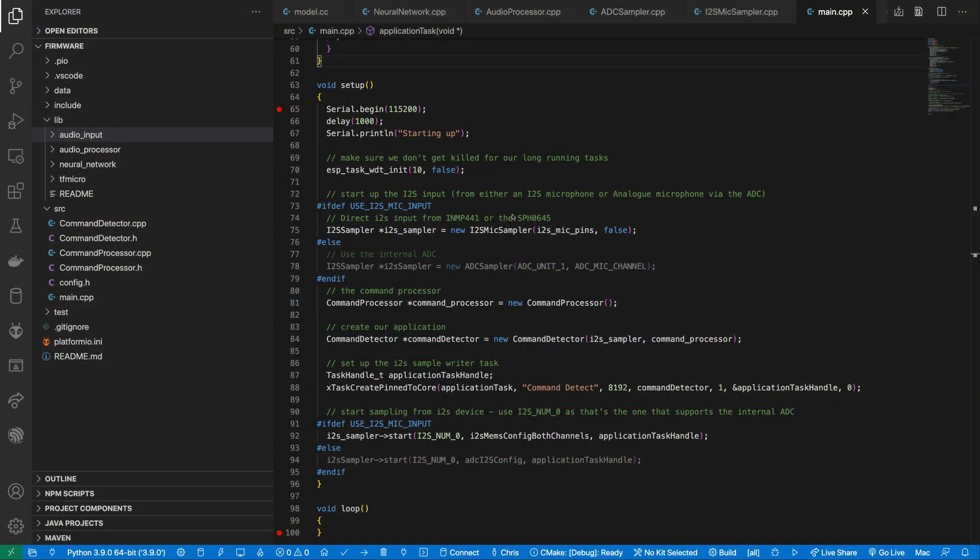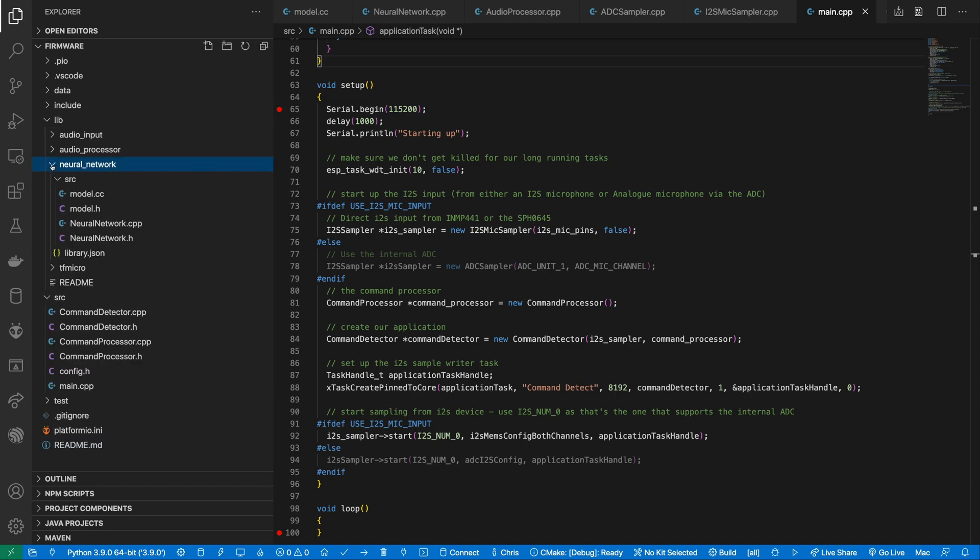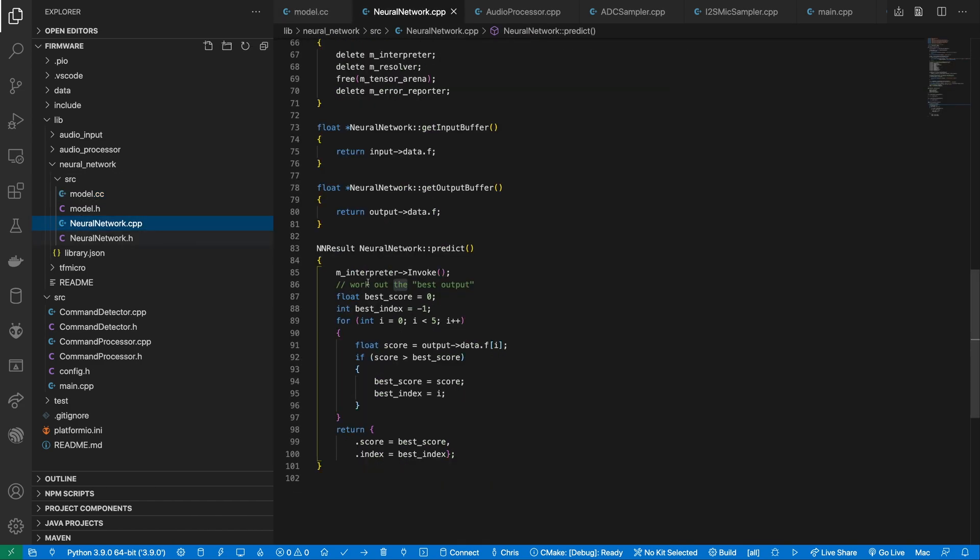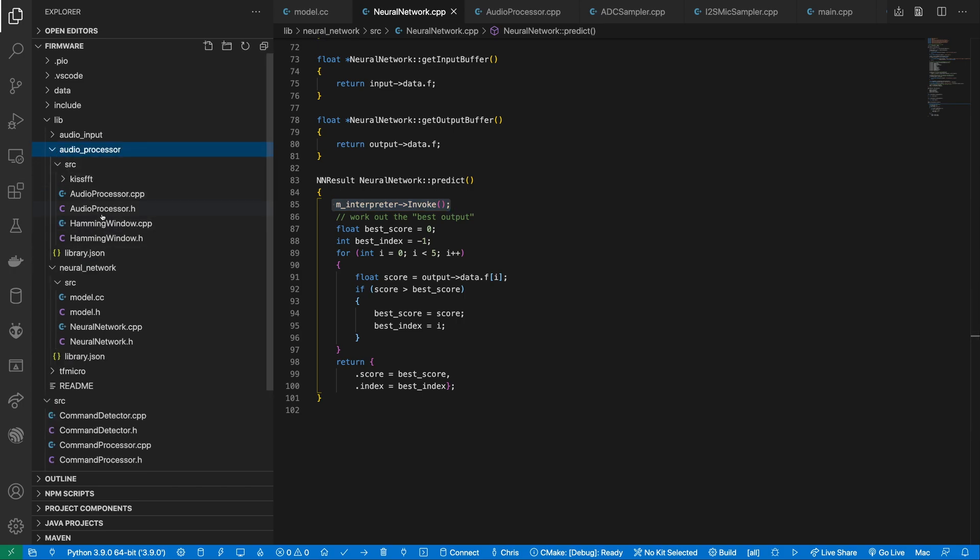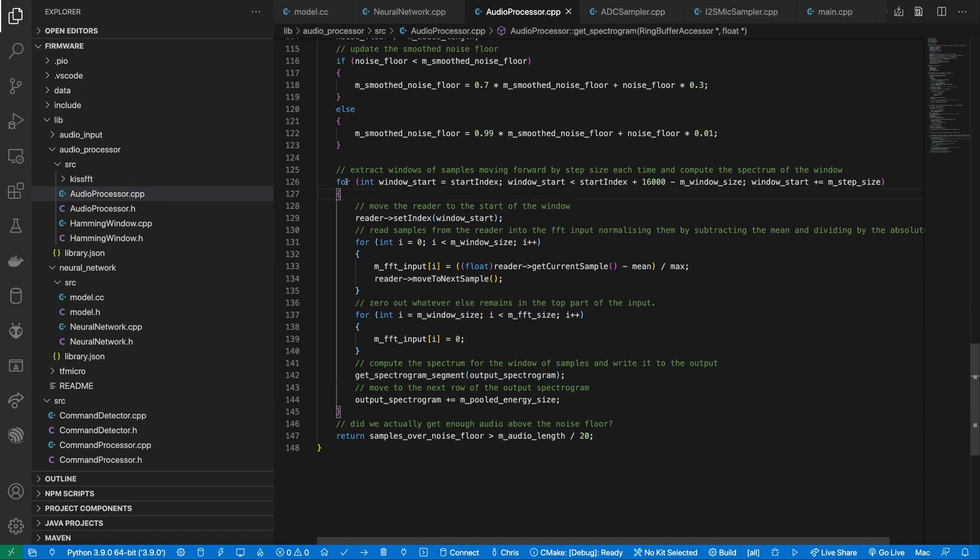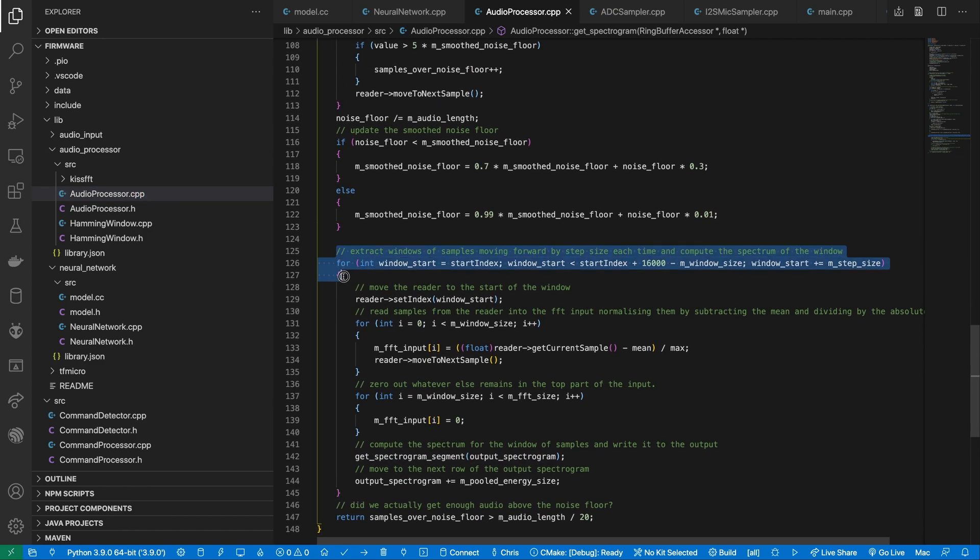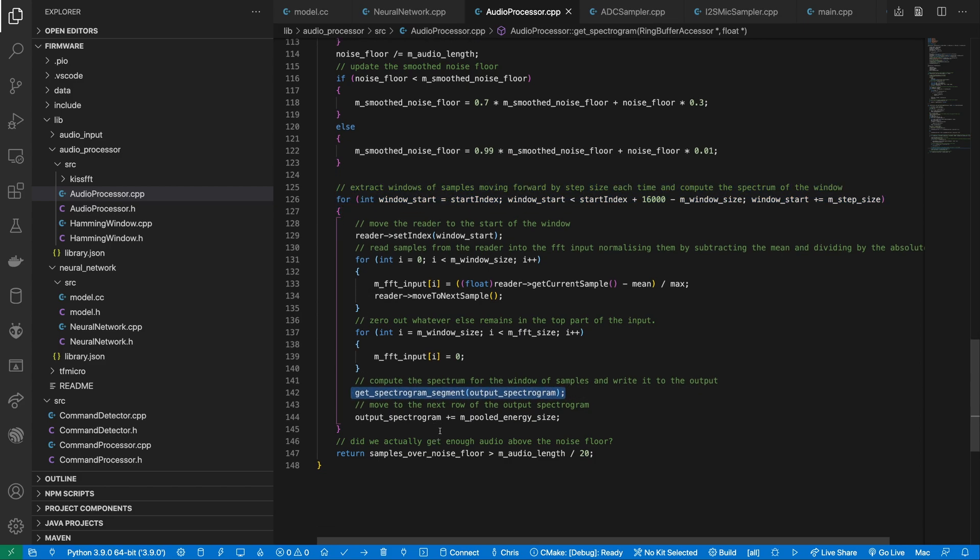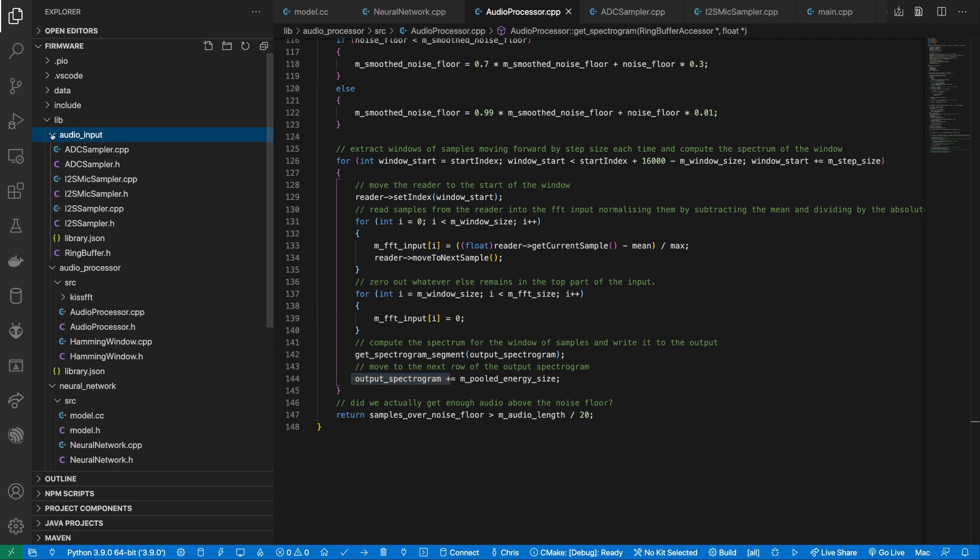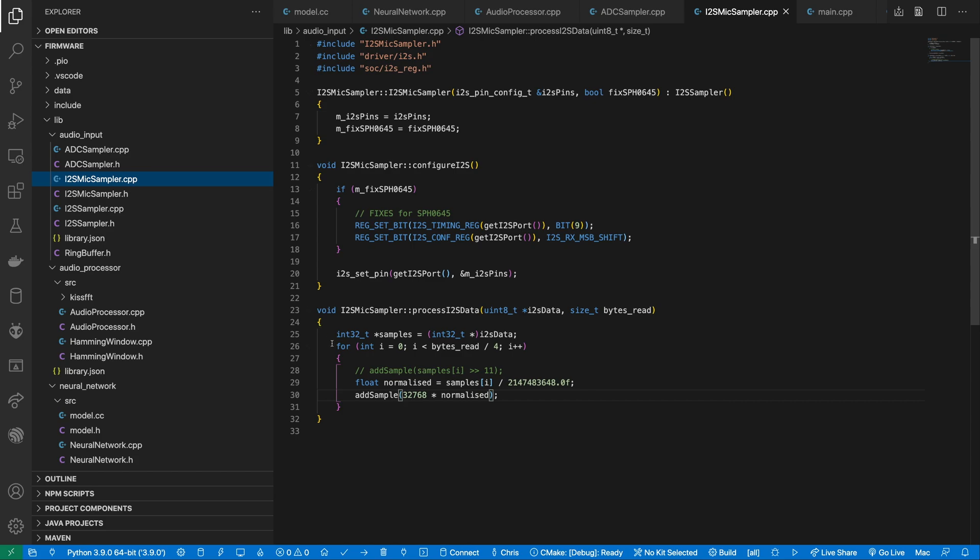Let's have a look at the firmware. We have some helper libraries. The TFMicro library contains all the TensorFlow Lite code. We have a wrapper around that to make it slightly easier to use. This library contains the trained model exported as C code along with a helper class to run the neural network prediction. We then have our audio processing. This recreates the code that we used when we generated the training data. This processes a one-second window of samples and generates the spectrogram that will be used by the neural network. Finally, we have our audio input library. This will read samples either from the internal ADC for analog microphones or from the I2S interface for digital microphones.